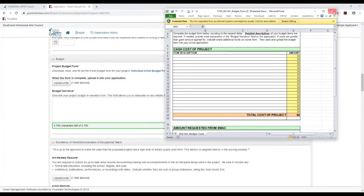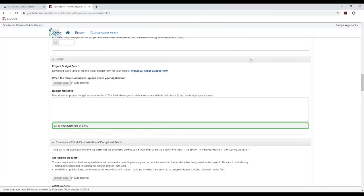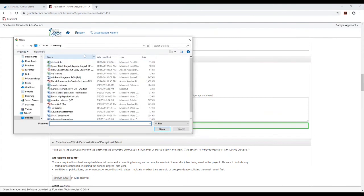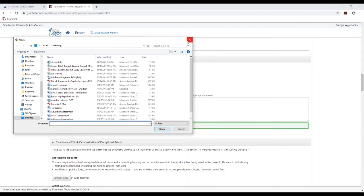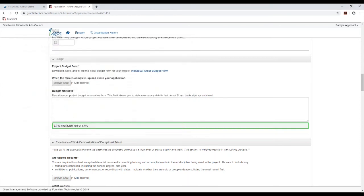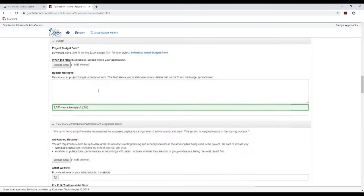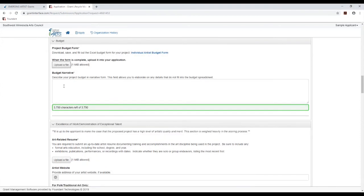So then you would save your budget form and then upload it into your application. You would just choose your file there and it will add that for you. Here's that budget narrative field that we talked about if there are details that just don't fit into that budget spreadsheet.